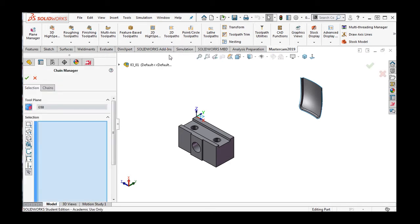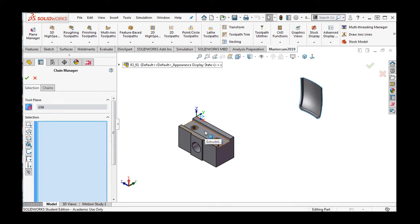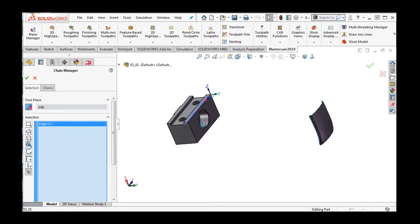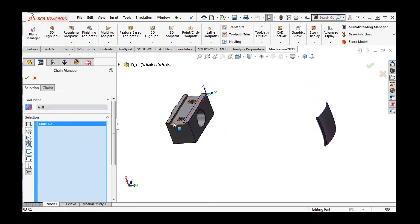The Chain Manager window will open to the Selection tab. If I want to machine this slot, I can select the edges, like so.